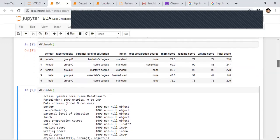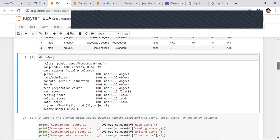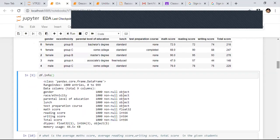First I created one more column called total score, and I converted math score to float. Now I'm trying to find out what is the average mathematics score in the entire school. We have the mean function in NumPy and Pandas for this.